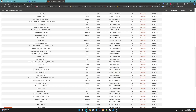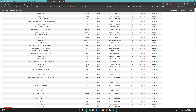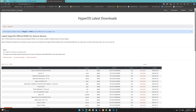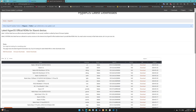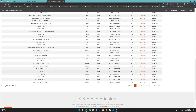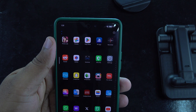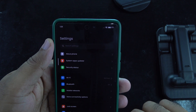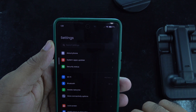First, you will need to download the HyperOS ROM for your specific Xiaomi model. You can find the download link in the description below. Once downloaded, transfer the ROM file to the root directory of your phone's internal storage.